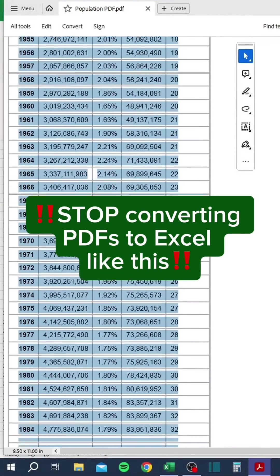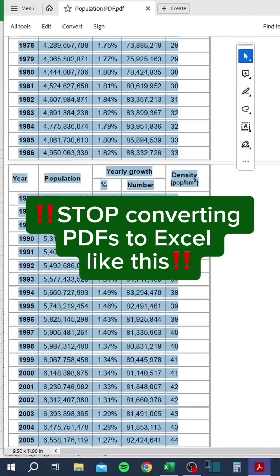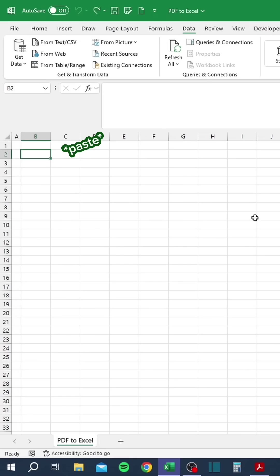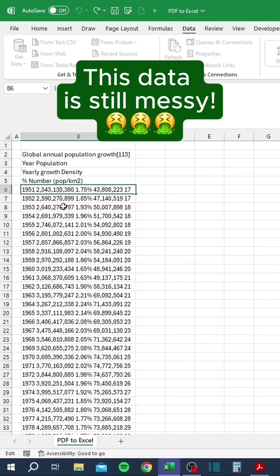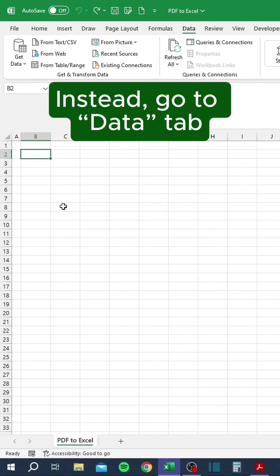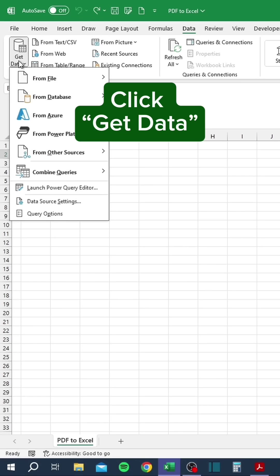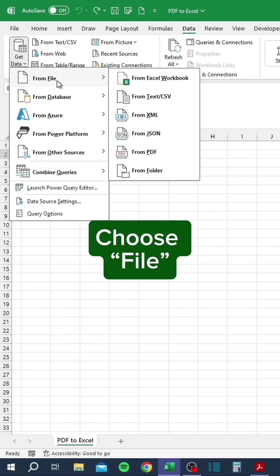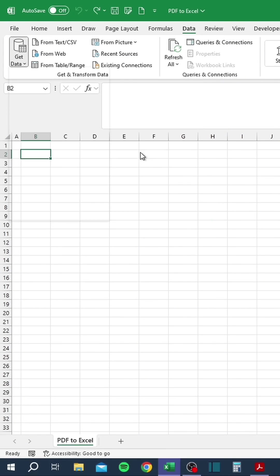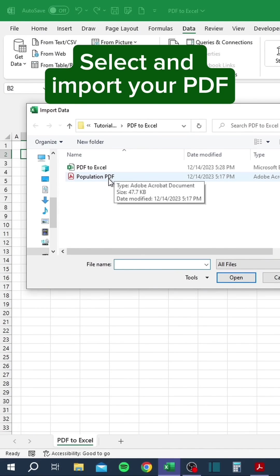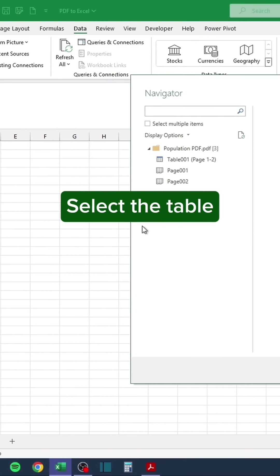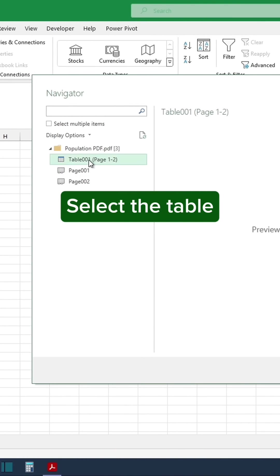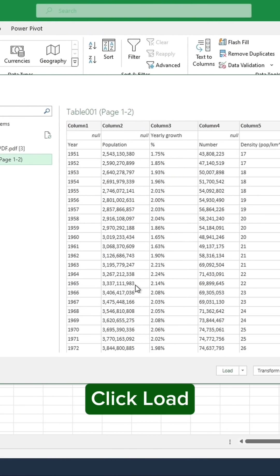Stop converting PDFs to Excel like this — this data is still messy. Instead, go to the Data tab, click Get Data, choose File, click From PDF. Select and import your PDF. Select the table.